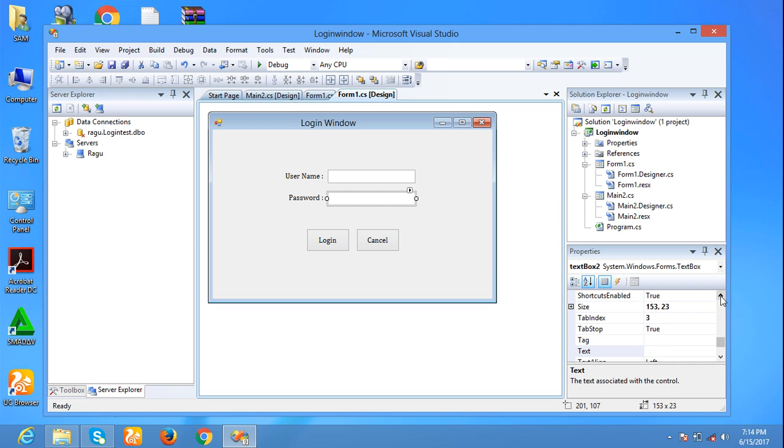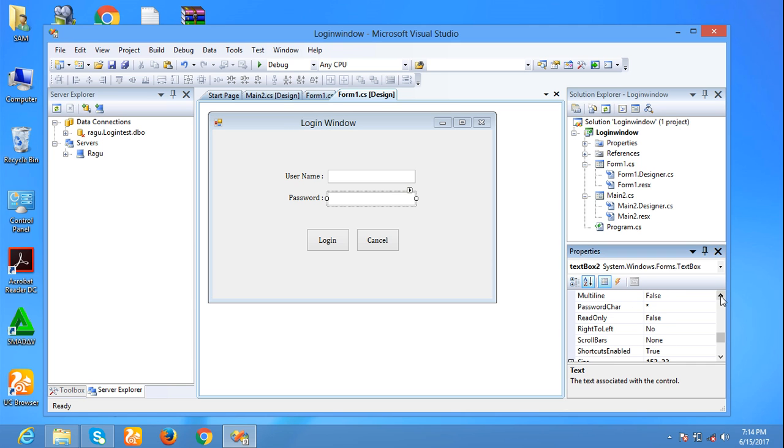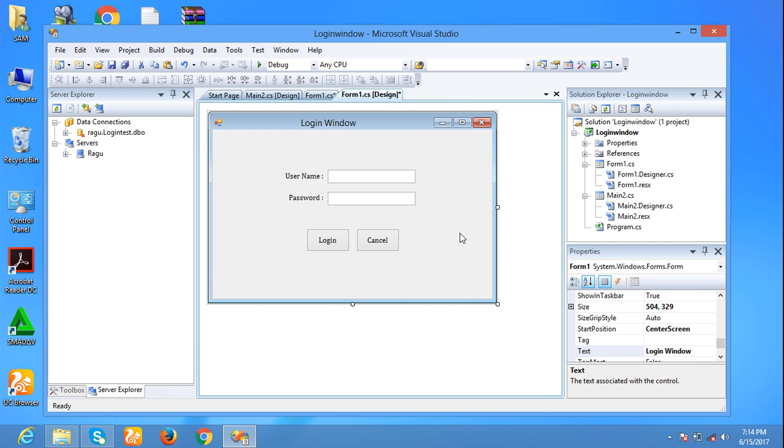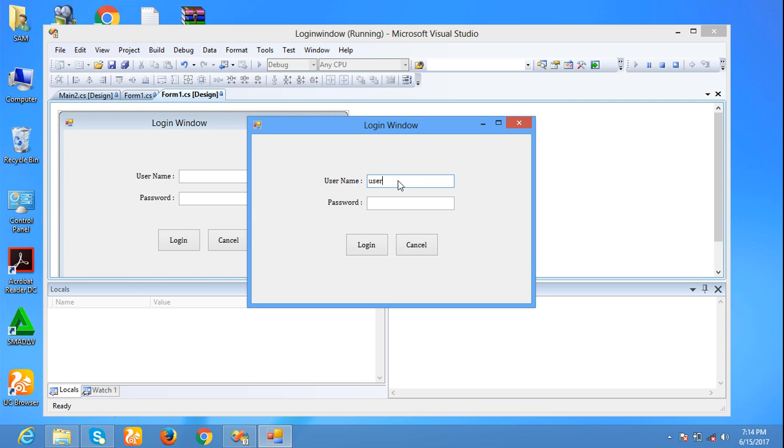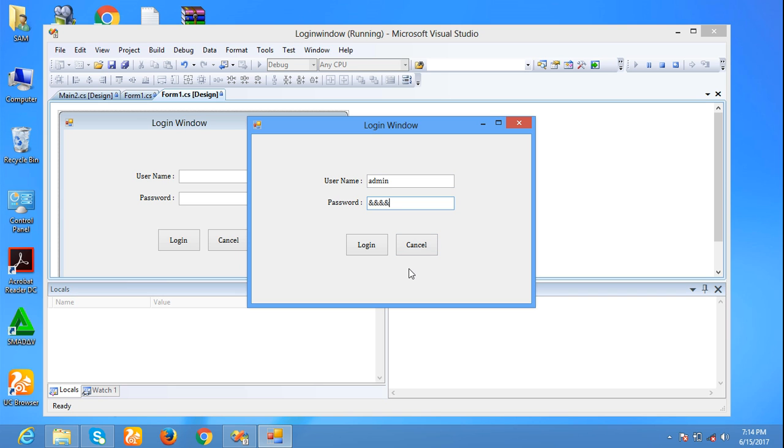For example, in the password character property I am setting the and symbol. Now running the form, username admin, password user. The password will be displayed as the and symbol. Thank you for watching my video, we will see you in the next class.